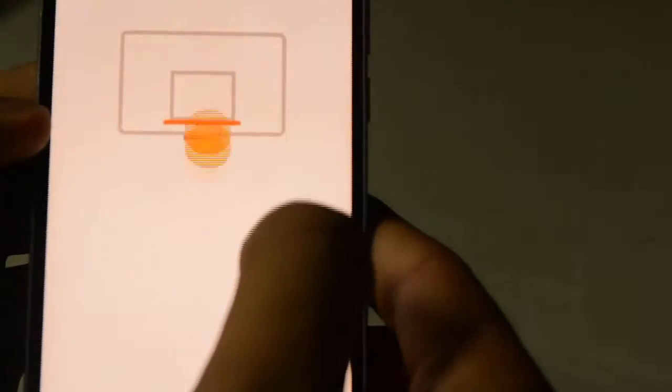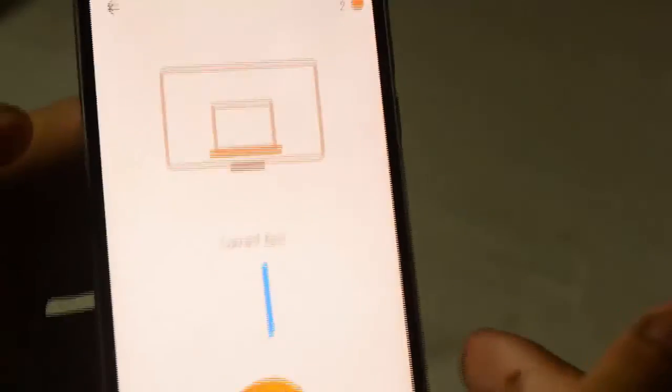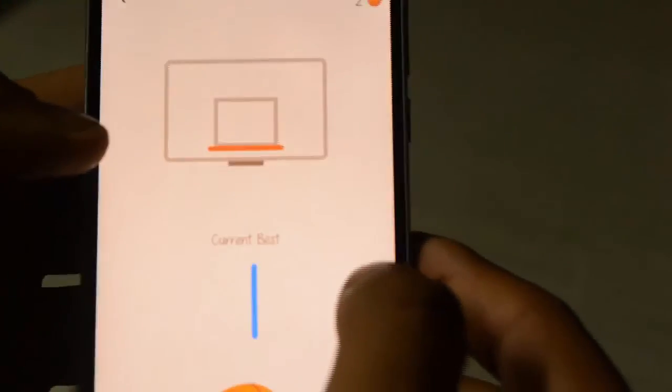Then click on it — and tada! Okay, so thanks for watching. You can play and try to beat my score — that's one. Thanks for watching!